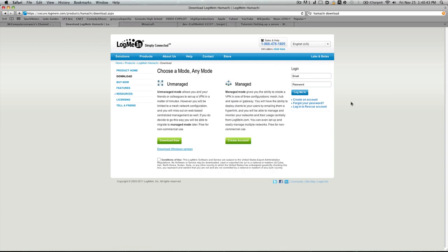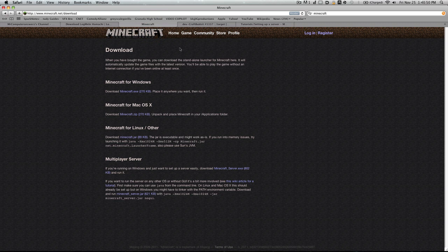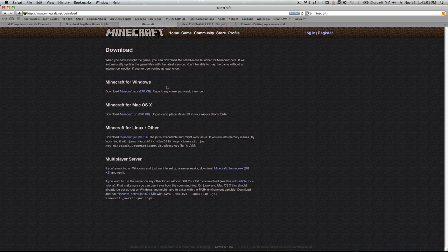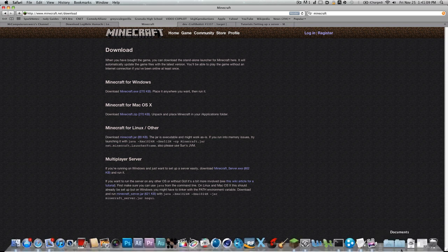Now what you want to do is go to the second link in the description. That link will bring you to Minecraft's actual website. This is where you want to make a decision whether you want to have a normal Minecraft server with survival or creative mode, or if you want to have a server with mods such as world edit, world guard, and so on. If you want just a normal server with survival and creative, you can go ahead and download this one, and it'll download into your downloads file.